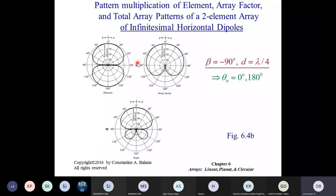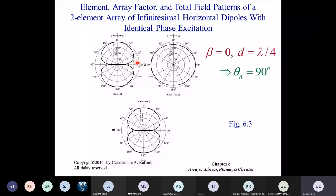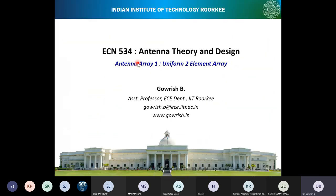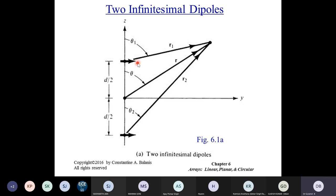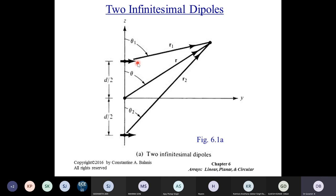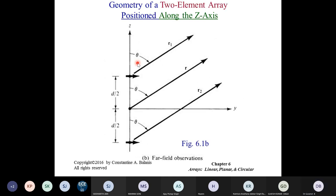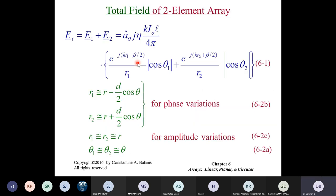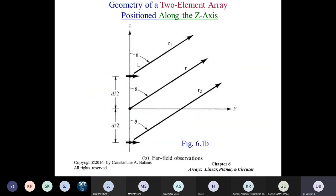With that, the theory is covered for the two-element array. In the next class, we will go for the N-element linear array. In this class, we covered the theory for the two-element array. We simplified this geometry to the far-field parallel ray geometry. We have around 15 minutes, so let me try to cover the CST simulation.